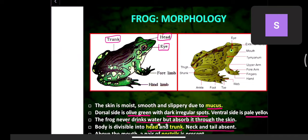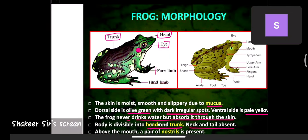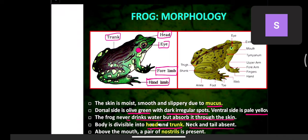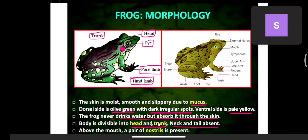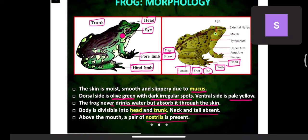The head and trunk regions are identifiable. Eyes are present, and behind the eyes is a vibrating structure called the tympanum, for sensing vibrations. Two pairs of limbs are present — forelimbs and hind limbs. The hind limb parts include thigh, shank, ankle, foot, and toes with webs for swimming. The forelimb includes fingers, forearm, and upper arm.